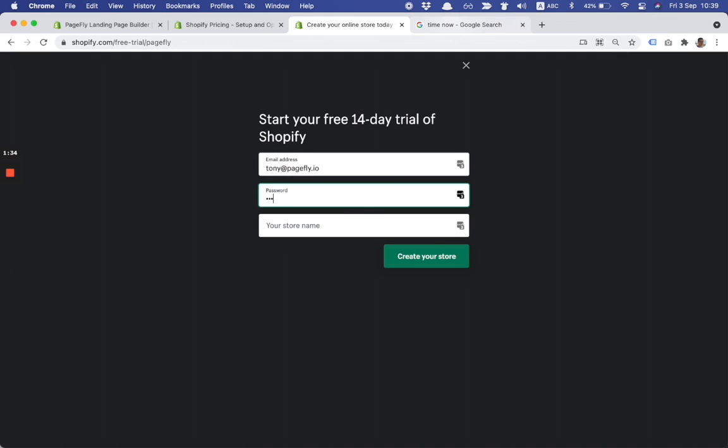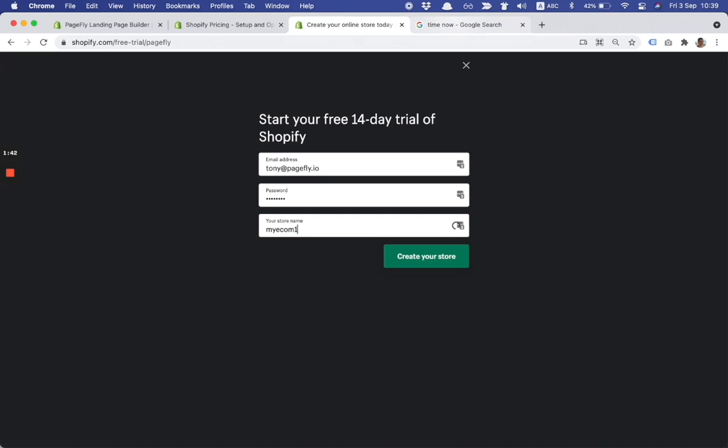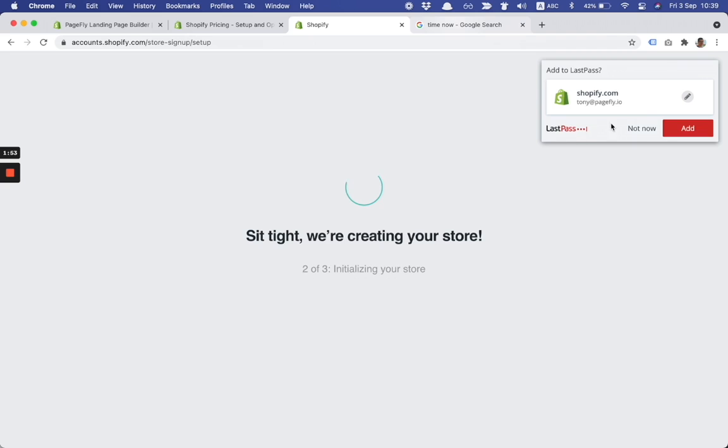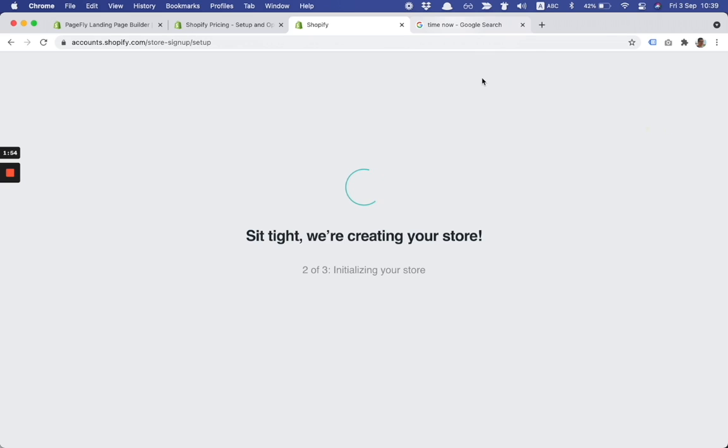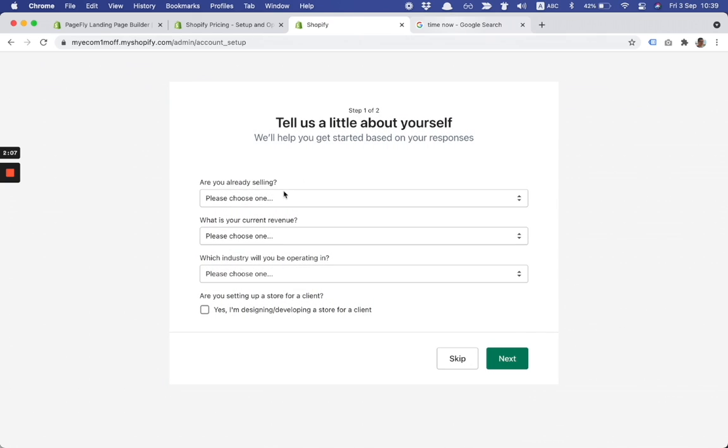Here is the password field I need to fill and my store name. My econ1m, let's say this is my store name. And I click on create your store button. It takes a little bit of time. Right now Shopify is creating a brand new Shopify store with this offer.